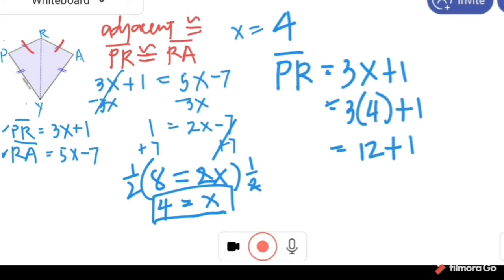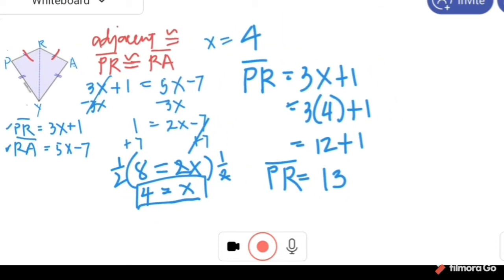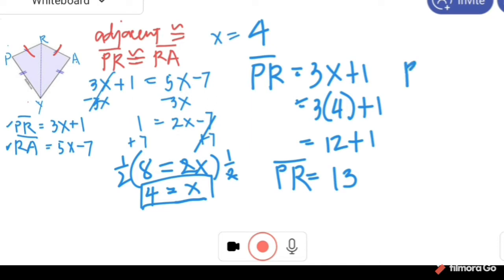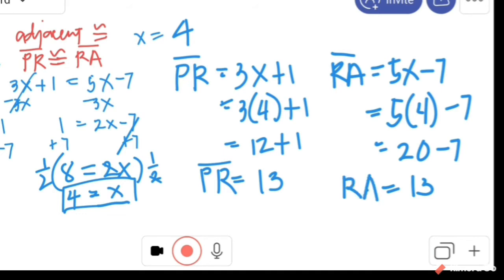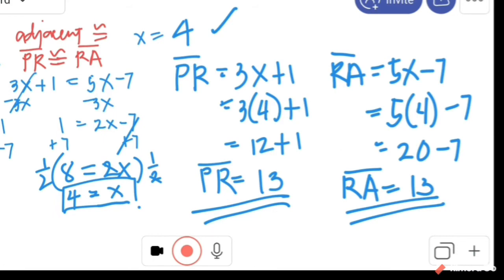Now let's find the measure of PR. With X equal to 4: PR equals 3X plus 1, equals 3 times 4 plus 1, equals 12 plus 1, equals 13. So PR is equal to 13, and it follows that RA is also equal to 13. To check: RA equals 5X minus 7, equals 5 times 4 minus 7, equals 20 minus 7, equals 13. Our answer X equals 4 is correct.